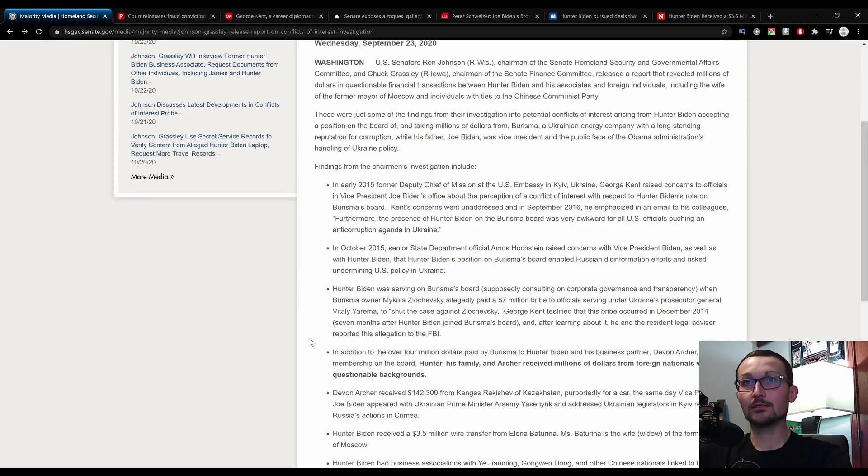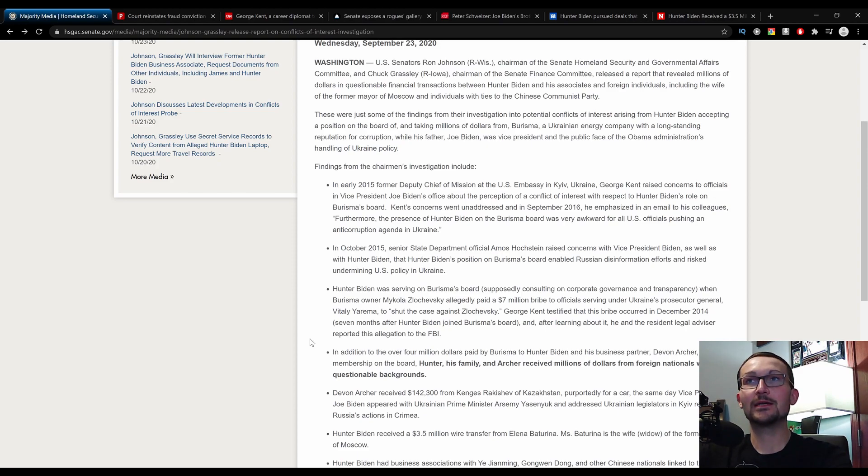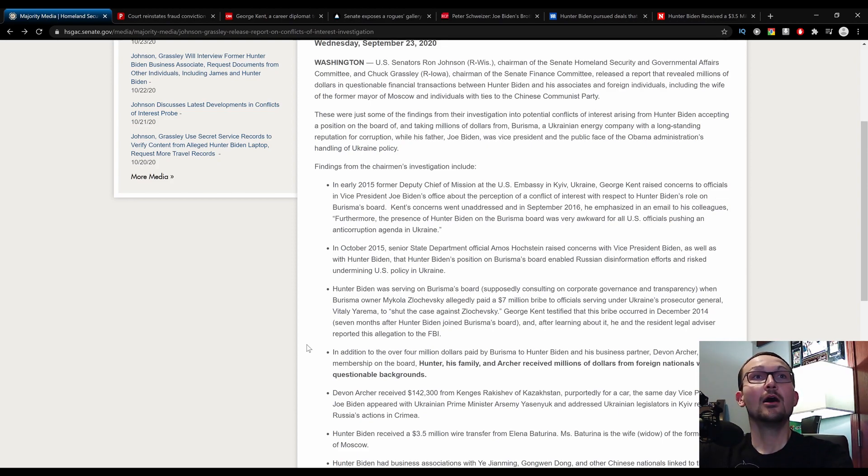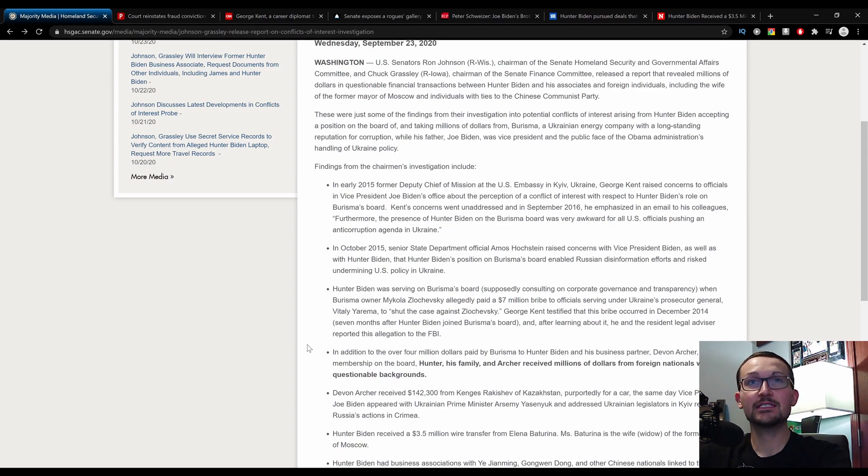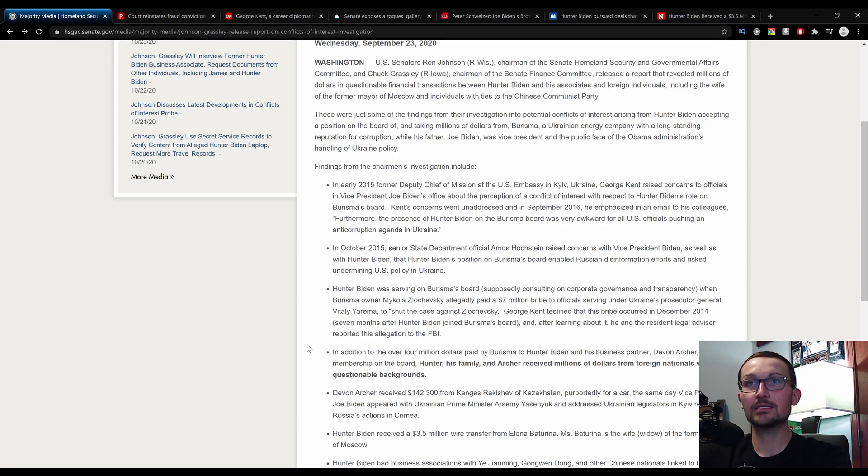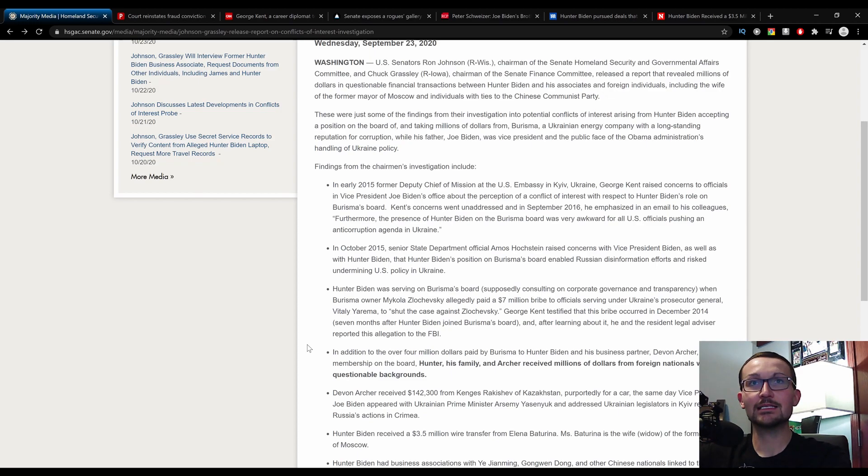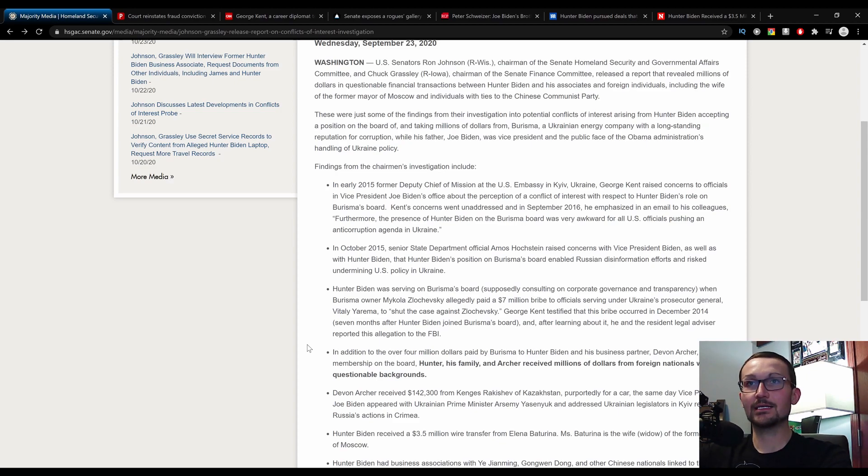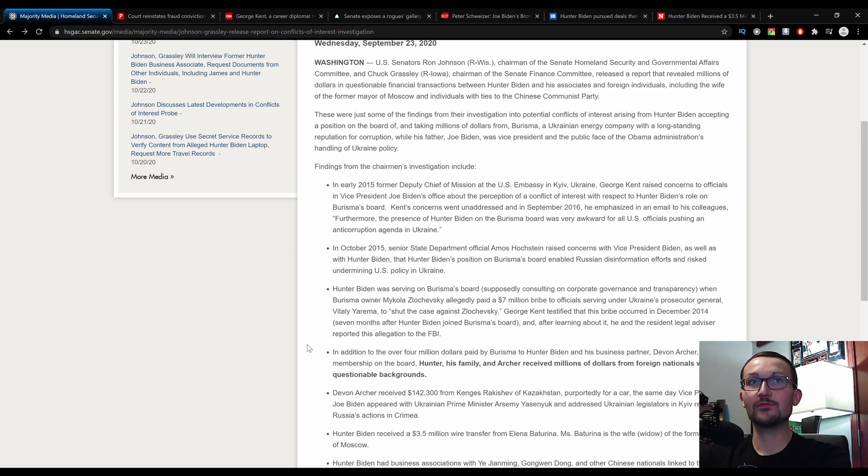Hunter Biden was serving on Burisma's board, supposedly consulting on corporate governance and transparency, when Burisma owner Mikhail Zhiloshevsky allegedly paid a $7 million bribe to officials serving under Ukraine's Prosecutor General Vitaly Yaramay to shut the case against Zhiloshevsky. George Kent testified that the bribe occurred in December 2014, seven months after Hunter Biden joined Burisma's board.